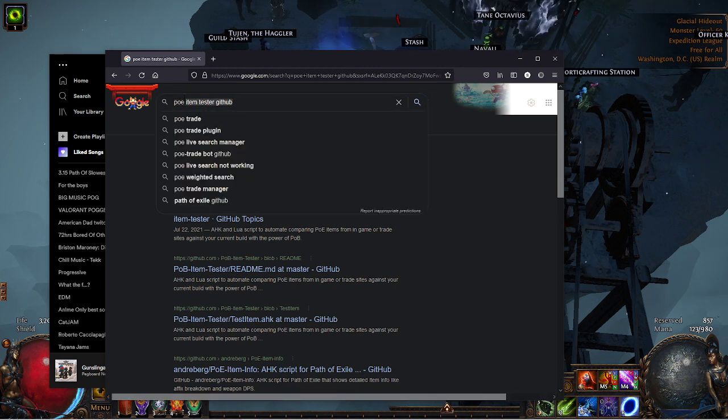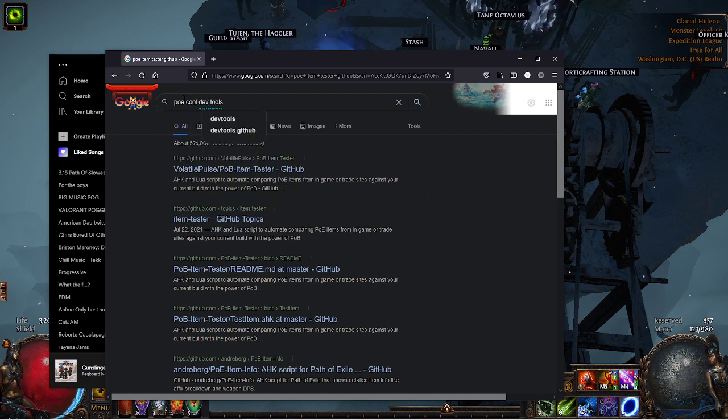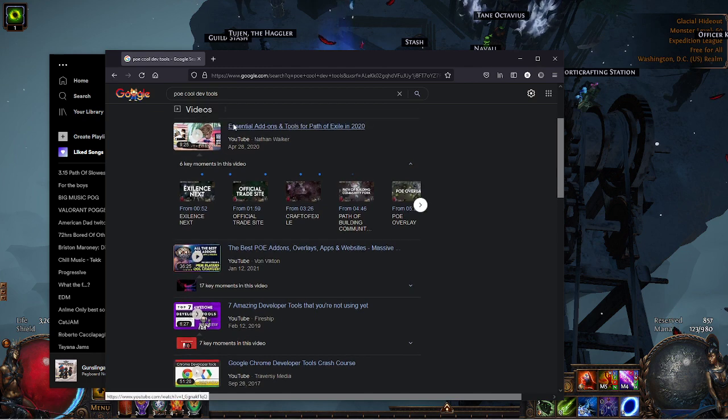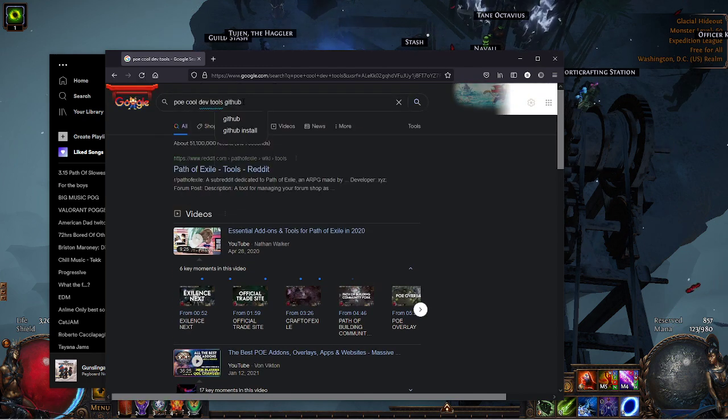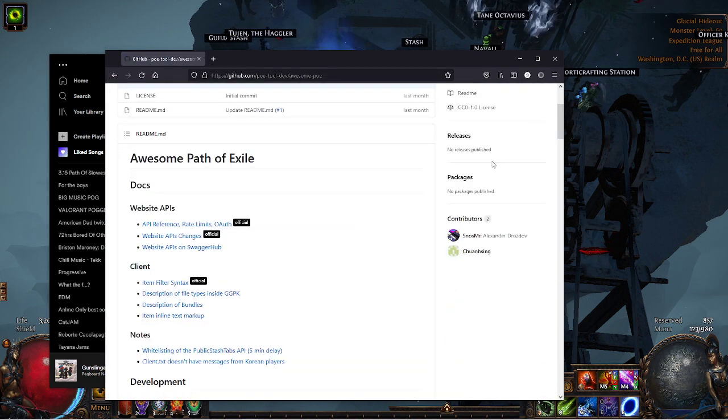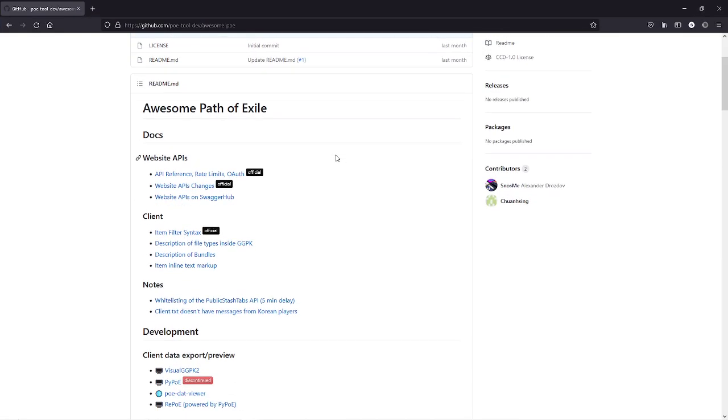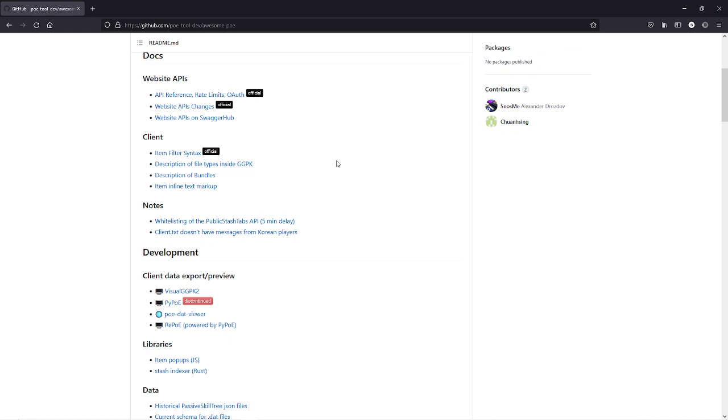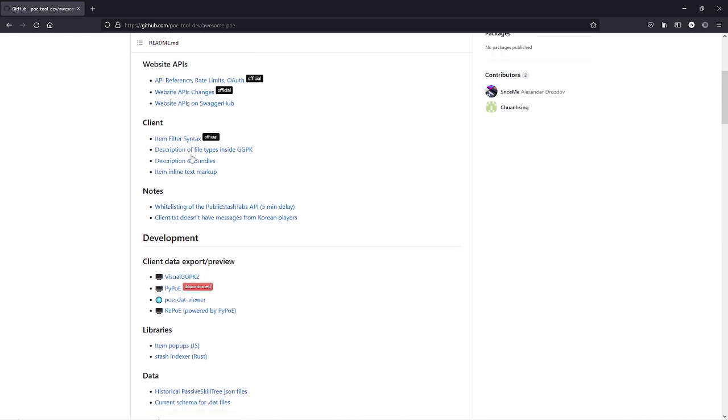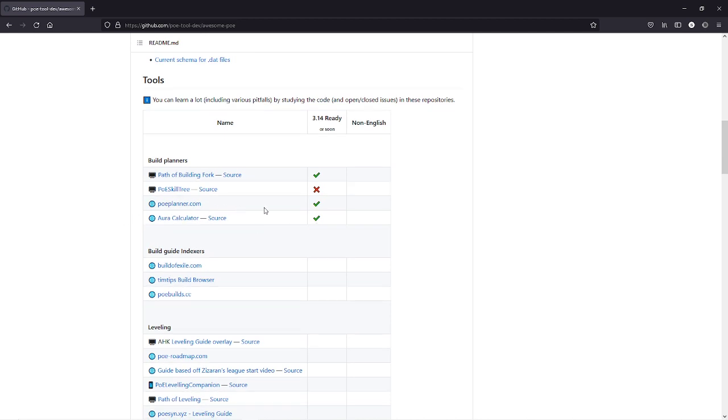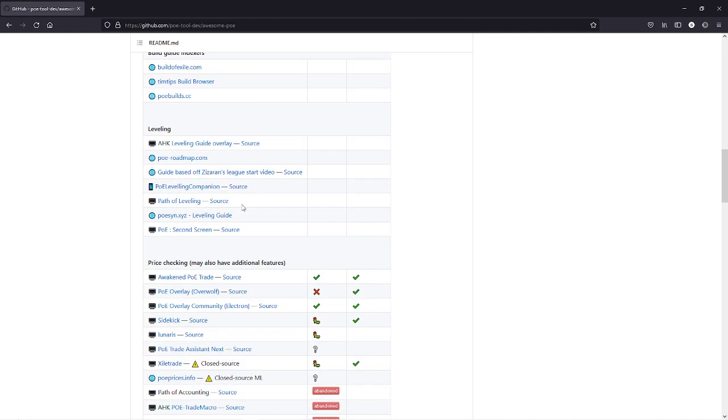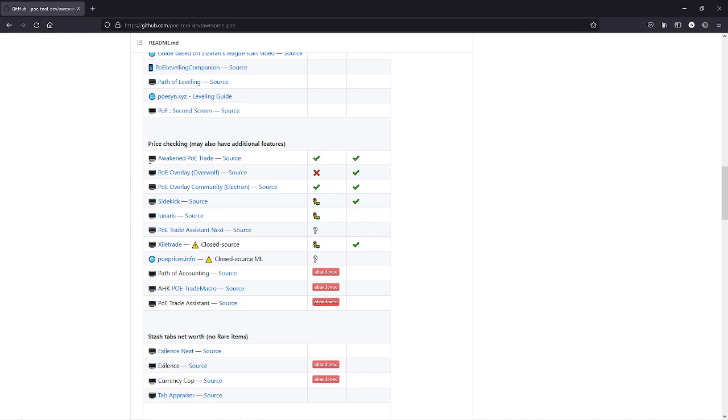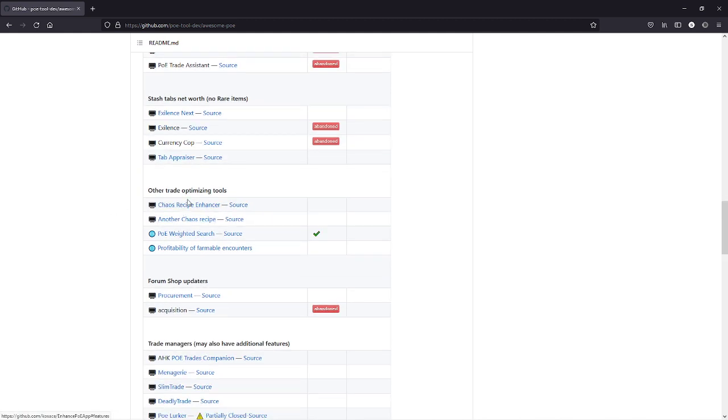Just so you guys know how I found this, I looked up another website called POB cool dev tools on GitHub. This is a really cool website. It has website API, client notes, all right here. You have build planners, Path of Building which we all use, it shows what is outdated, leveling guides, a bunch of different sources for that.